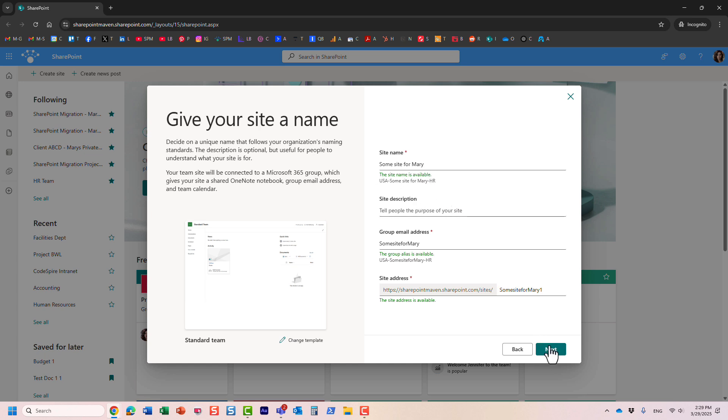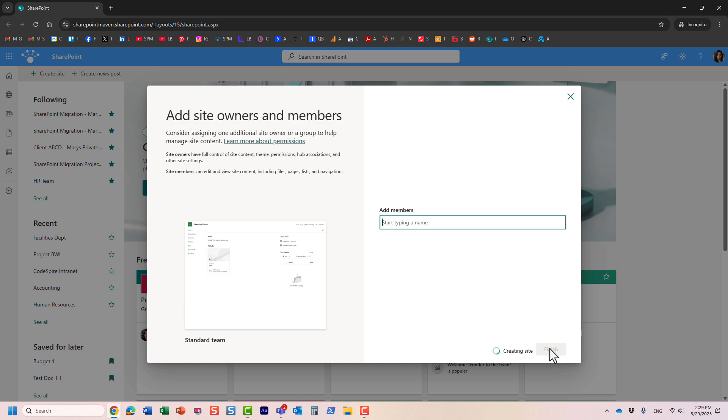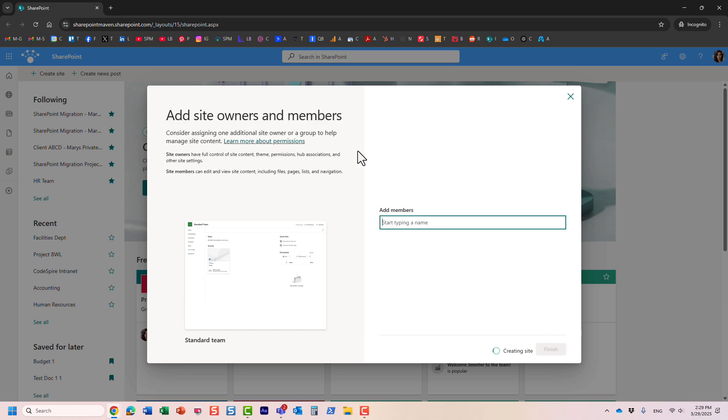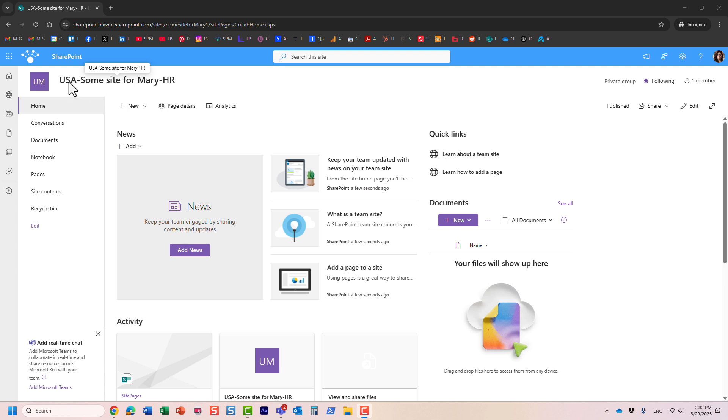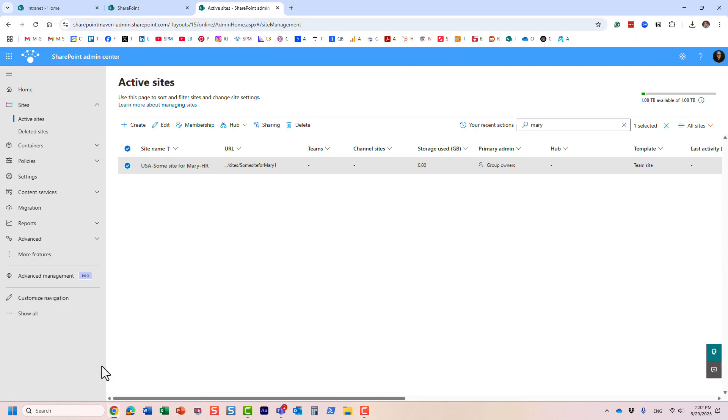So let me click next, let's finish site creation. So here's the site that got created. And look at this, the site name automatically became the one that Mary created, but then it added the prefix and suffix. And let me go to the admin center, I actually found this site being created in the admin center, look at this, the prefix and suffix.